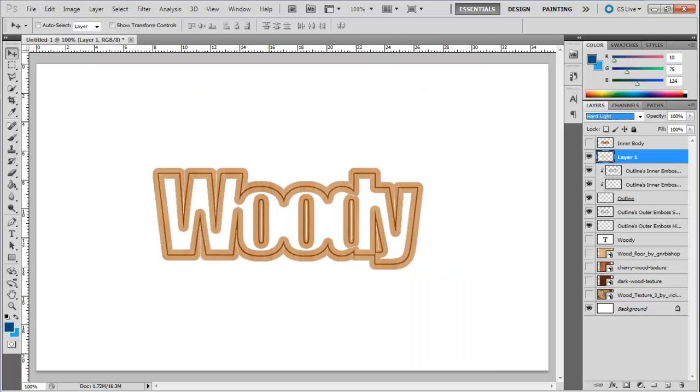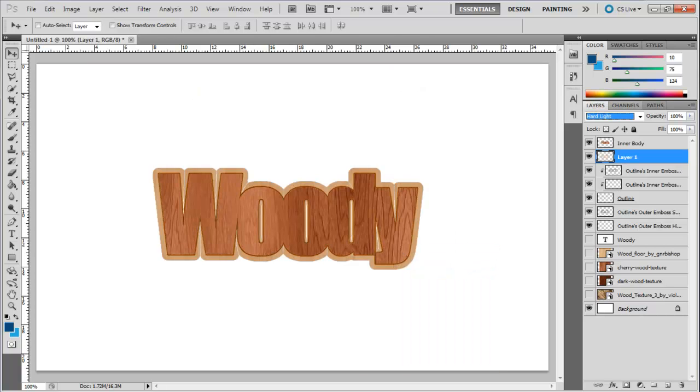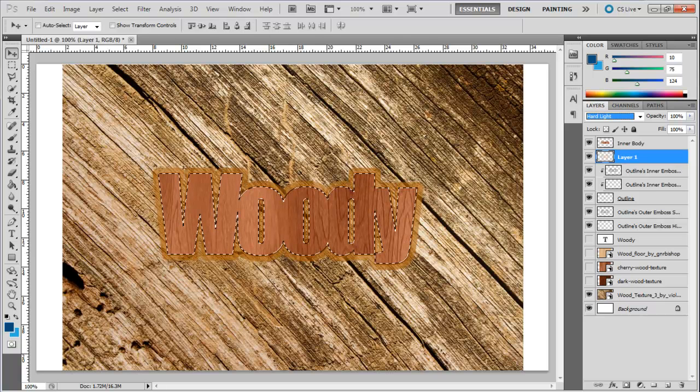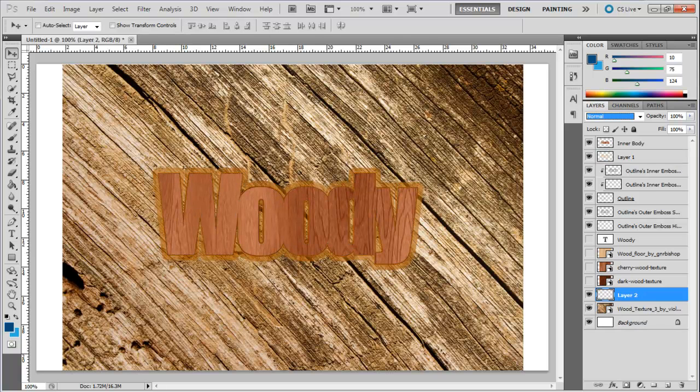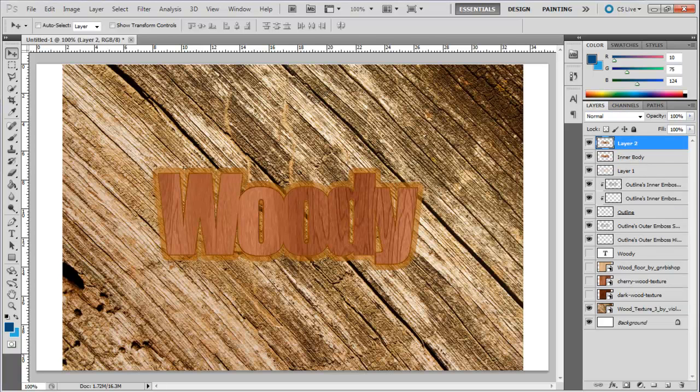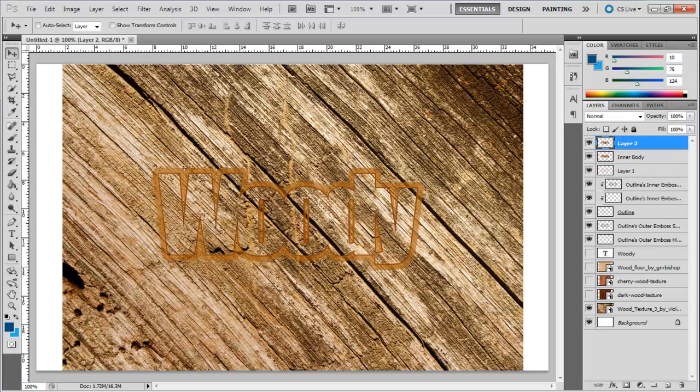Now load the selection of the Inner Body layer and copy the selection from a new texture, which in this case is Wood Texture 3. Paste the selection onto a new layer and move it right at the top. With that done, change the Blend Mode of the layer to Darker Color.